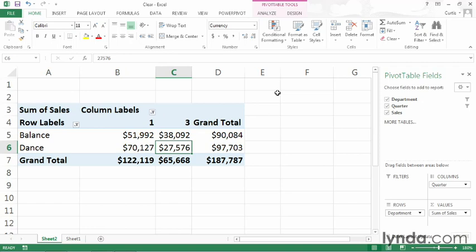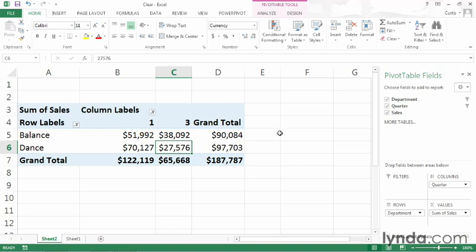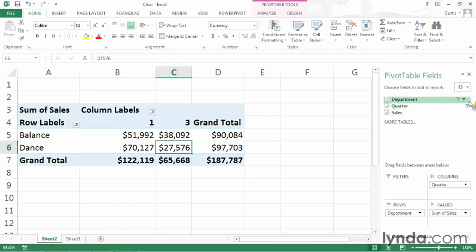You can tell that a filter is applied because the column labels and row labels buttons within the body of the pivot table have a filter icon next to the arrow. And also, you can see in the pivot table fields pane that the department and quarter field headers have filter icons next to them as well.